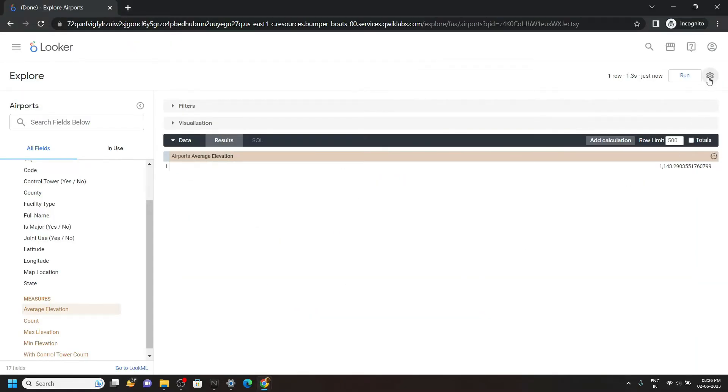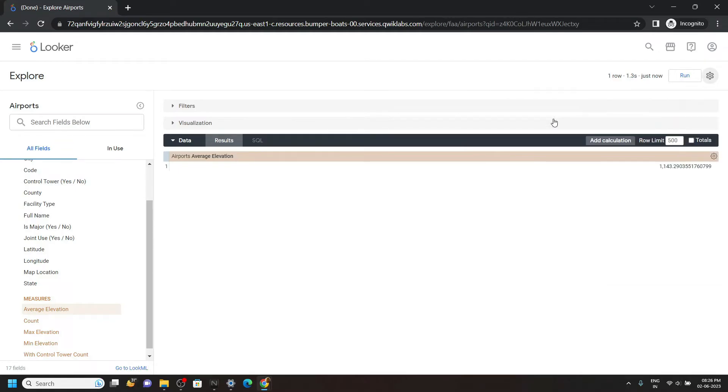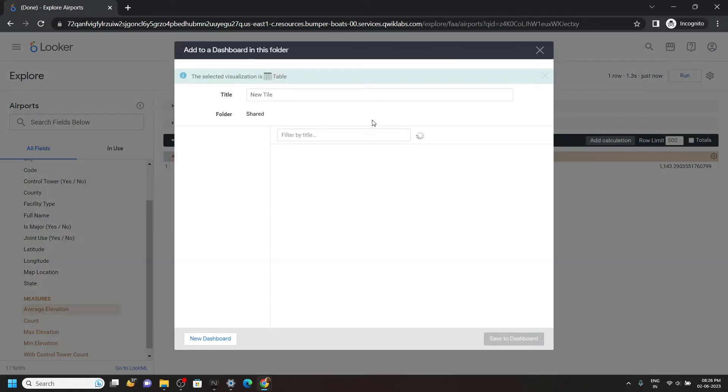Click on this gear icon, save to existing dashboard. Then paste the title you copied.